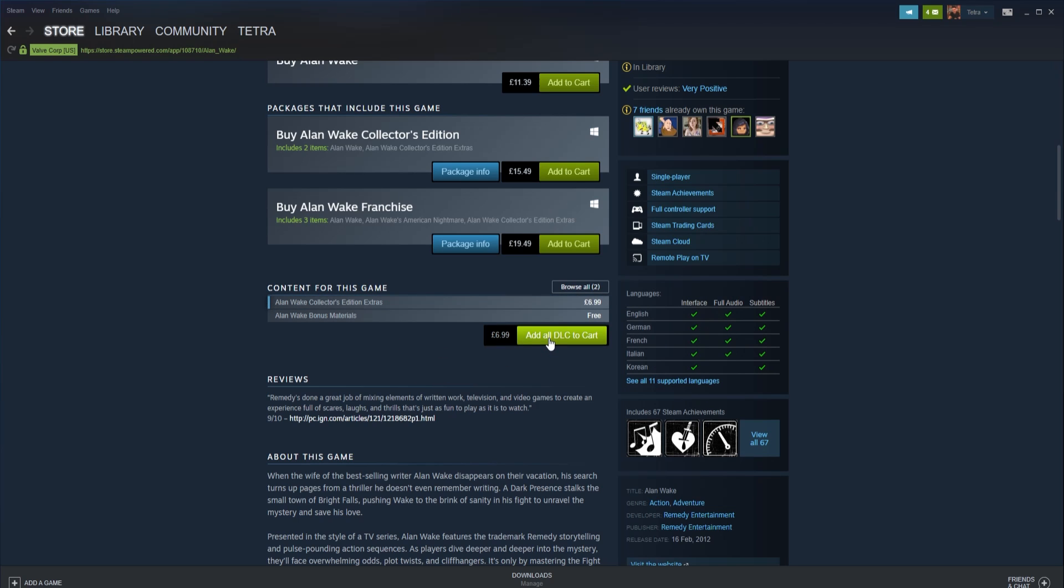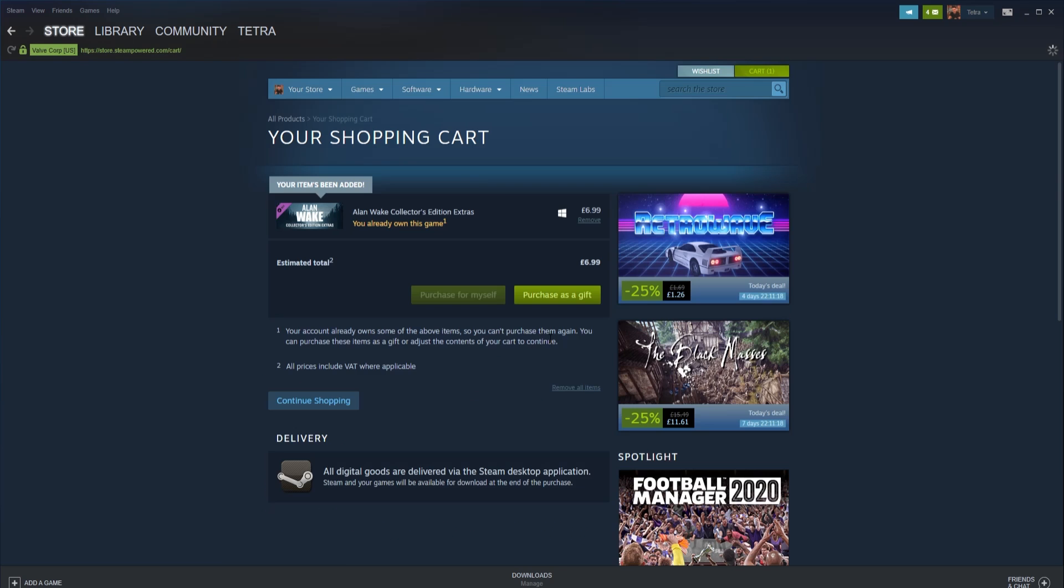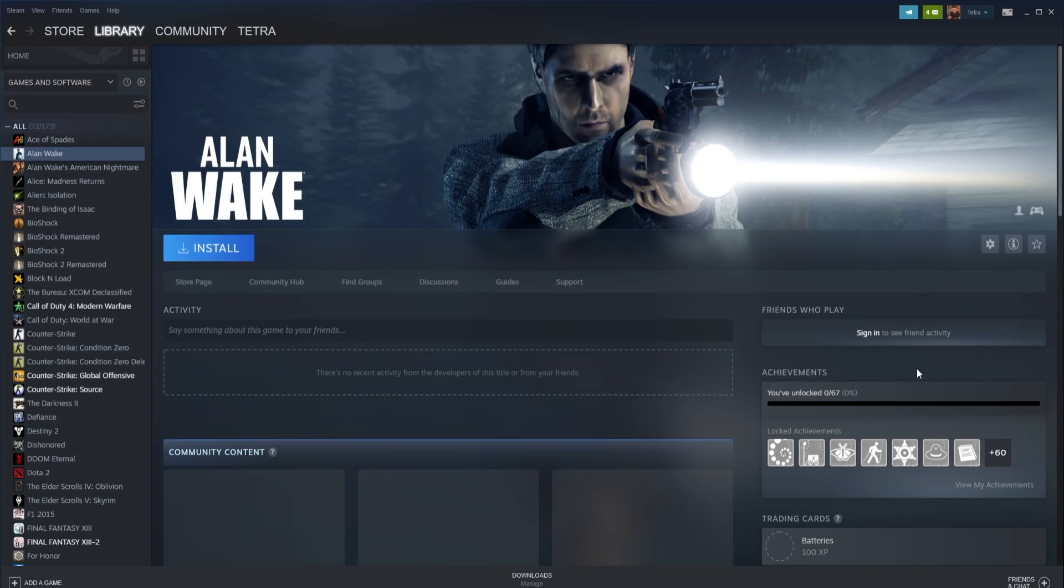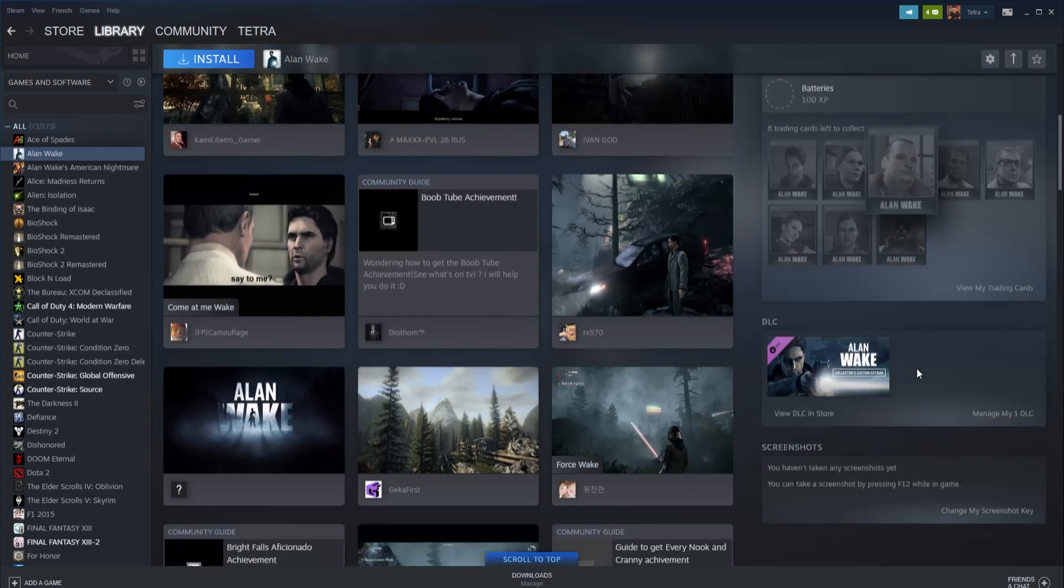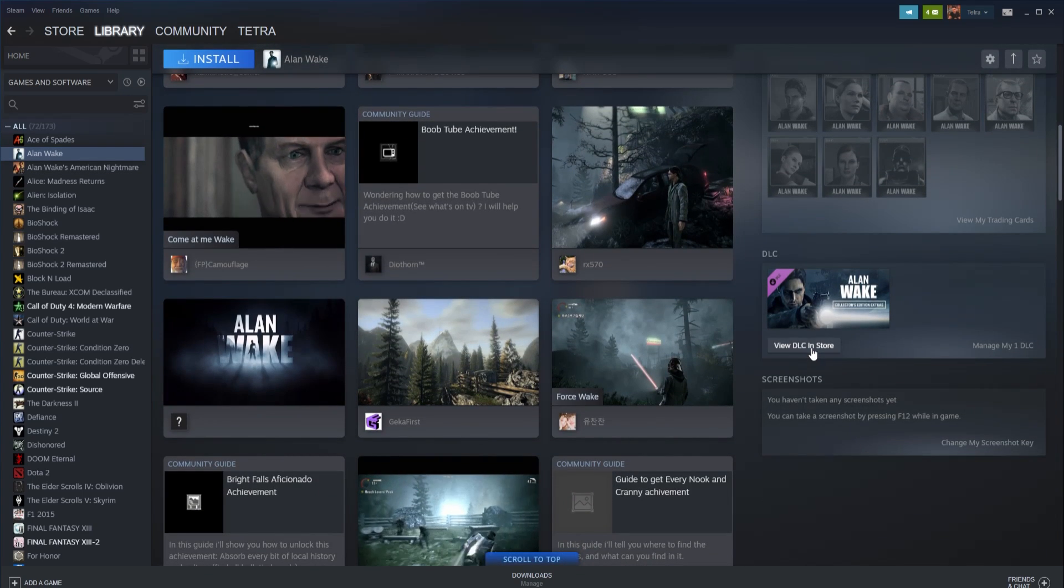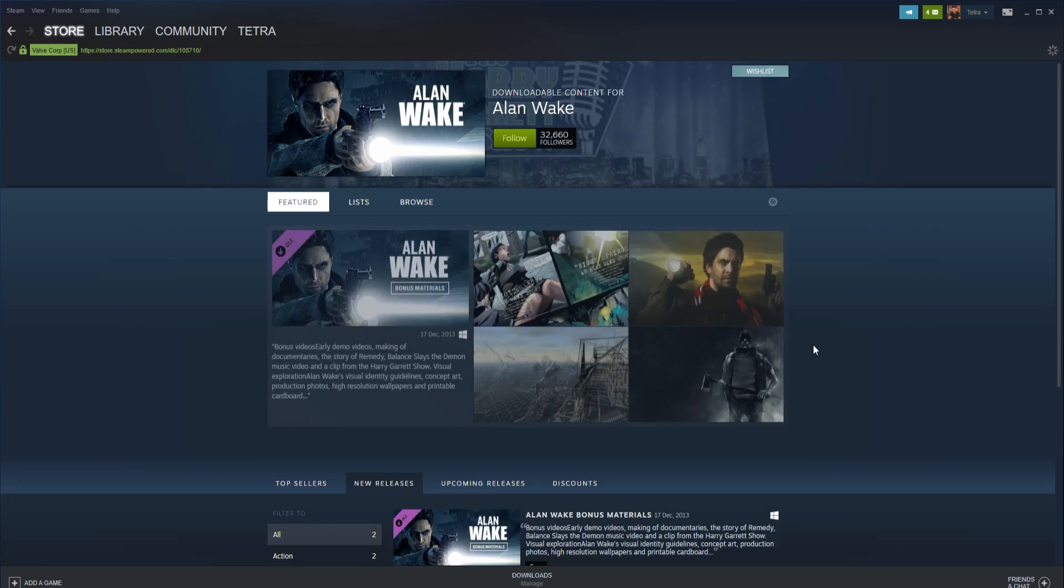To purchase DLC from the Steam library, follow these steps. First, select the game you wish to download content for and click the 'find more DLC' install button in the center of Steam.